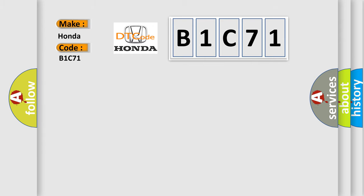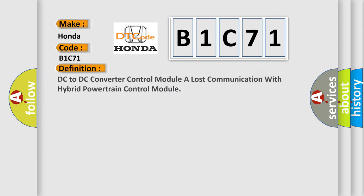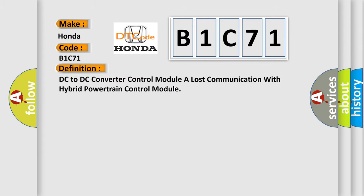The basic definition is: DC to DC converter control module has lost communication with hybrid powertrain control module.